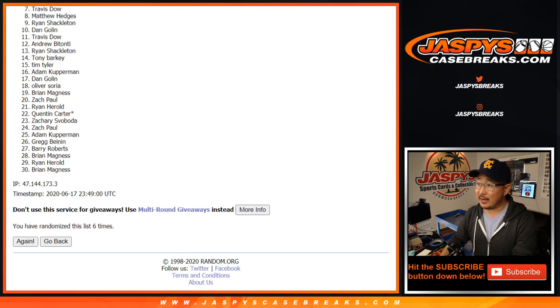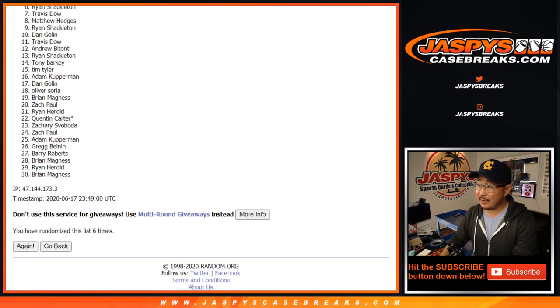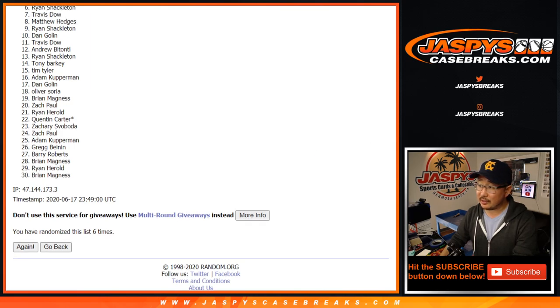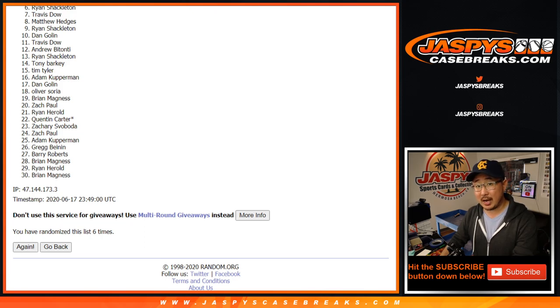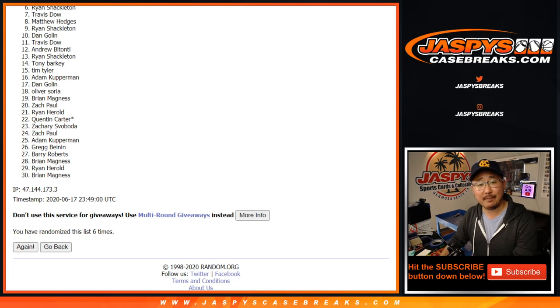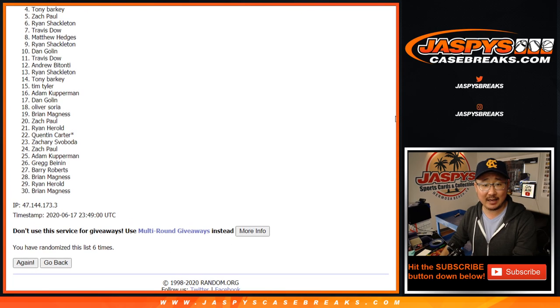Alright, thanks everybody. Up to there. So from six down to 30, I appreciate everybody getting in. There will be one more shot at this if you want to give it another shot. And congrats to the top five. You're in the mixer.